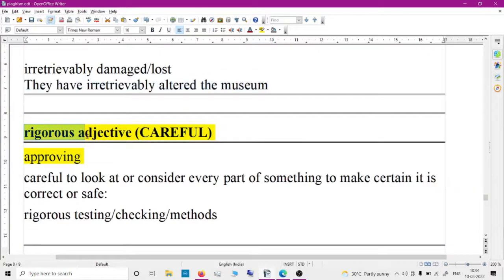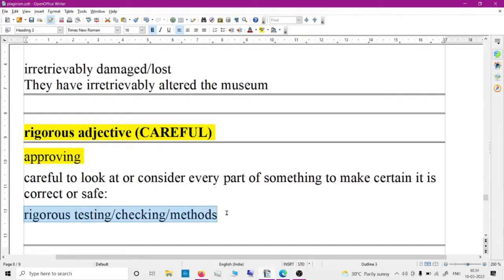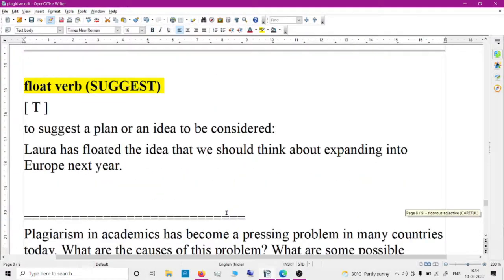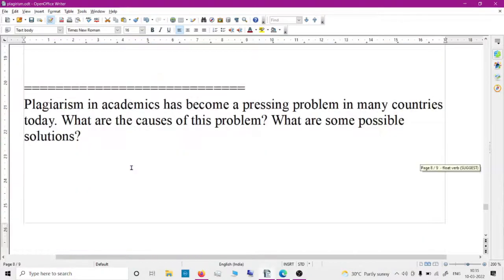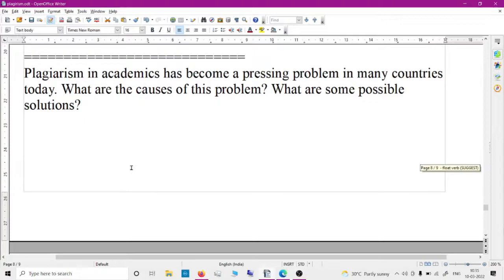'Rigorous' means careful — rigorous testing, rigorous checking, a rigorous method — something done carefully and thoroughly. 'Float' has an additional meaning beyond water: it means to suggest an idea. Laura has floated the idea that we should think about expanding into Europe next year.